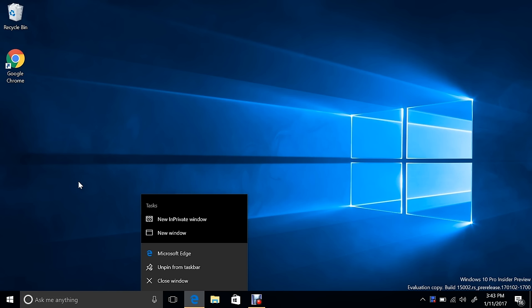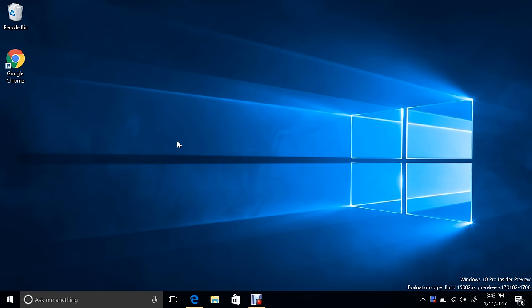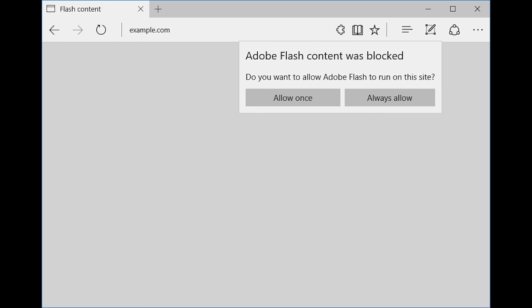Flash click-to-run: I don't really know of any sites that use Flash, otherwise I'd demonstrate it, but I can show you the screenshot. Basically you try to load a website that uses Flash, it'll say do you want to allow once, always allow from this site, or just block it. It's going to block it by default, which a lot of browsers are doing now.